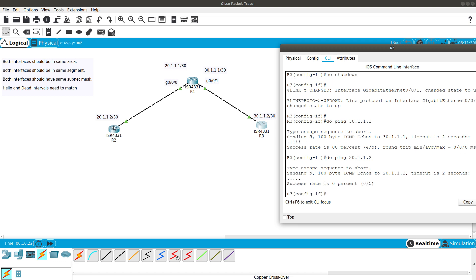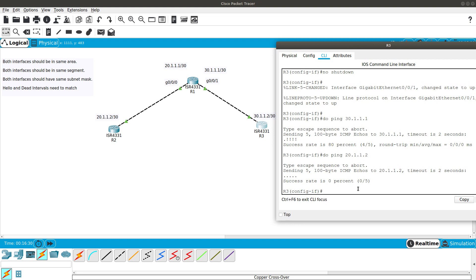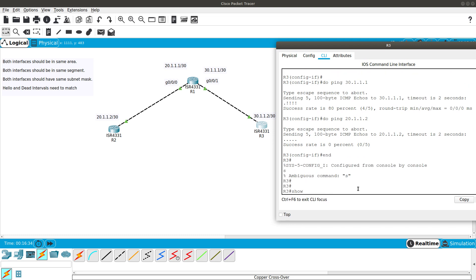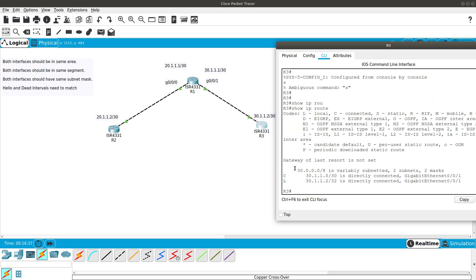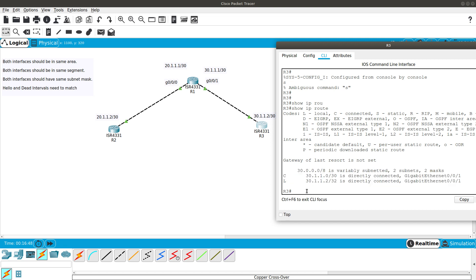We cannot reach 20.1.1.2 because we don't have a route to that network. If you do show ip route, you'll see there is no route to the 20.0.0.0 network. Router 2 similarly won't be able to reach the 30 network. That's why we need to configure a dynamic routing protocol like OSPF.